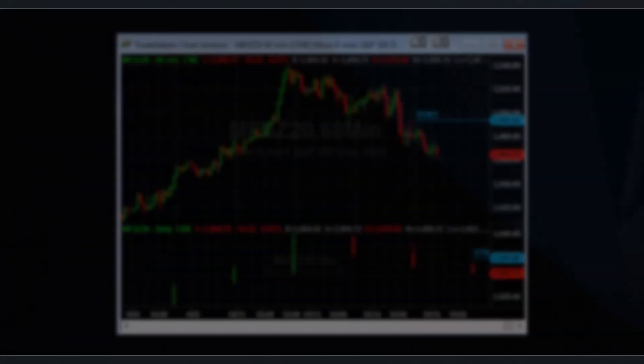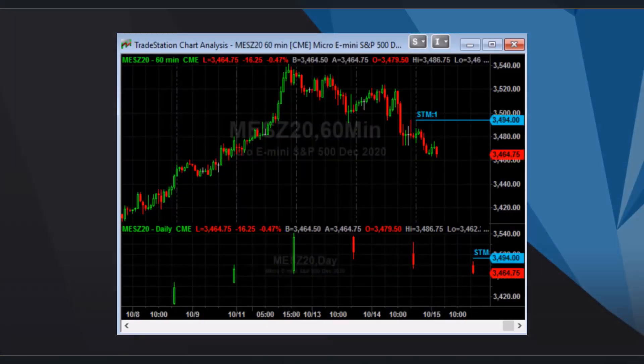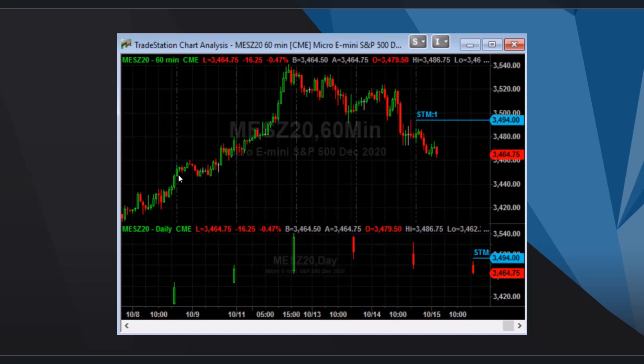For example, like in this picture, you can see one hour timeframe and one day candlesticks. We can use it for trend filters when, for example, some trends are more obvious and visible on daily candlesticks.